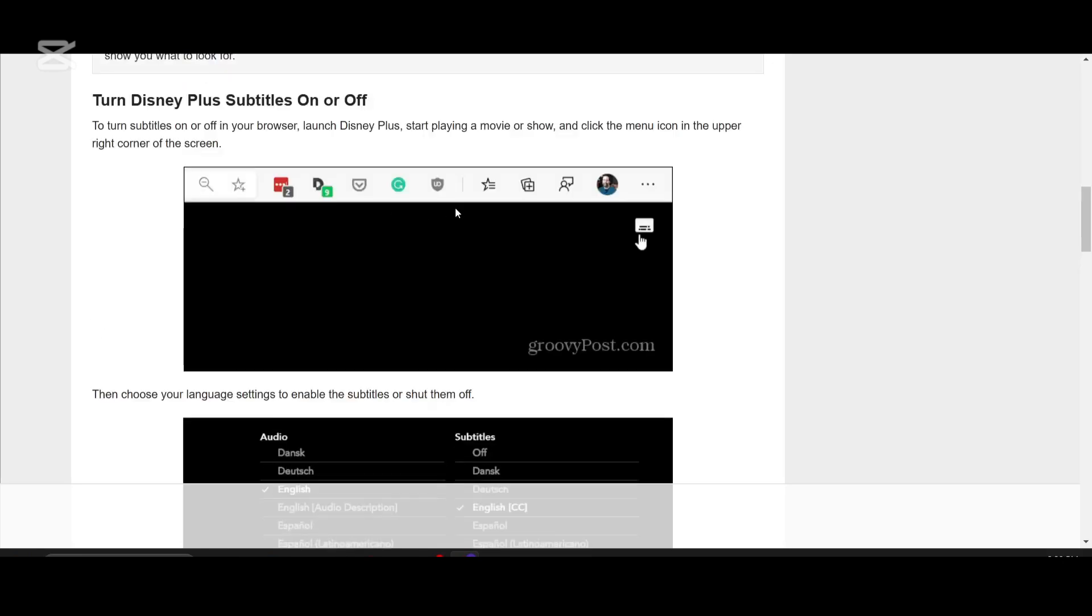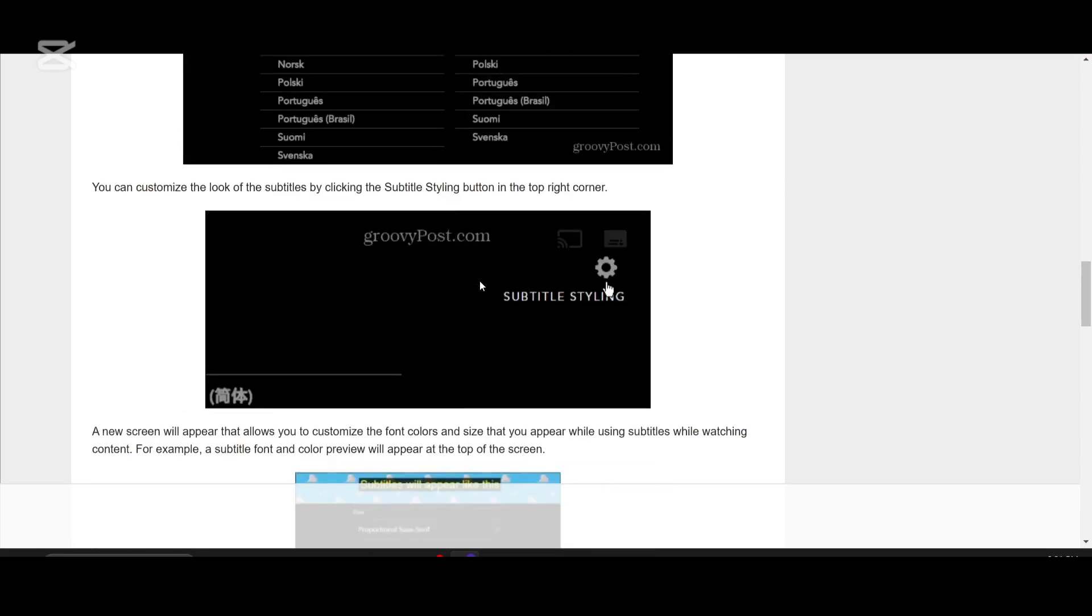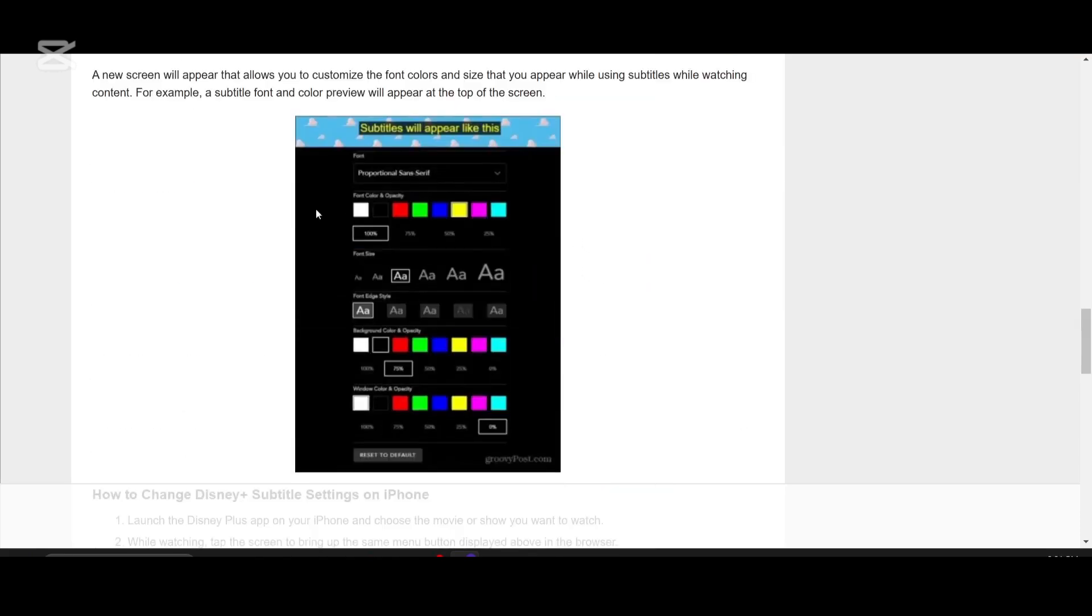First, while watching any content, click on the subtitle styling button in the top right corner. A new menu will appear allowing you to adjust the font size, color and style of the subtitles. You'll also see a preview at the top so you can tweak it until it looks perfect for you.